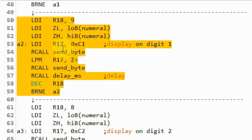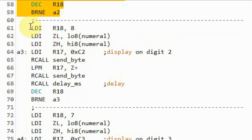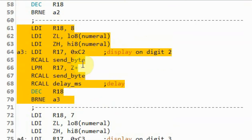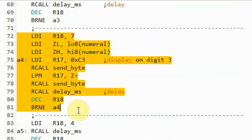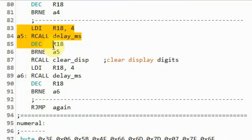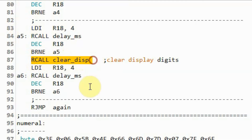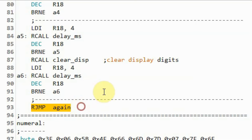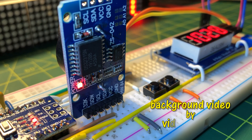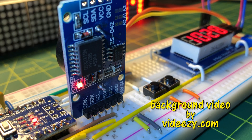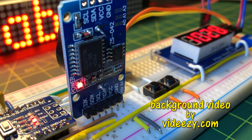This part of the code displays numerals from 0 to 8 on the second digit, the next part displays 0 to 7 on the third digit, and finally 0 to 6 on the fourth digit. After that we apply a delay, clear the display, apply another delay, and jump back to repeat the whole display sequence. In a future video, TM1637 will be programmed in assembly to display time and date from a real-time clock DS3231. Thank you for watching.